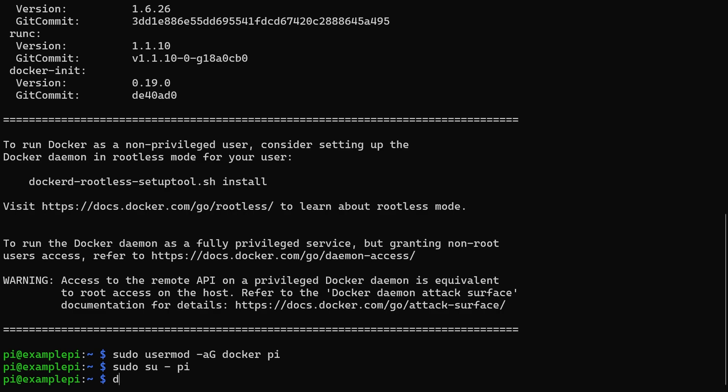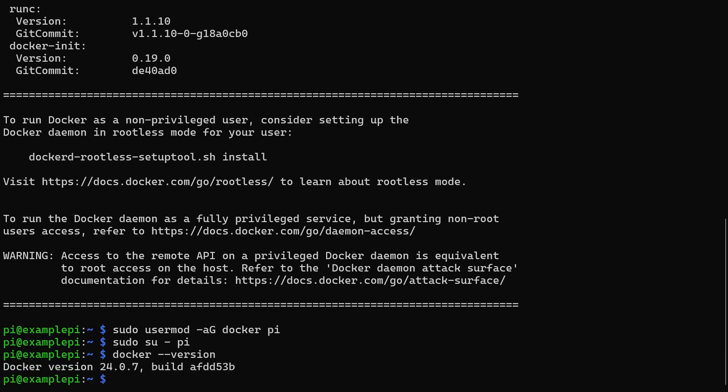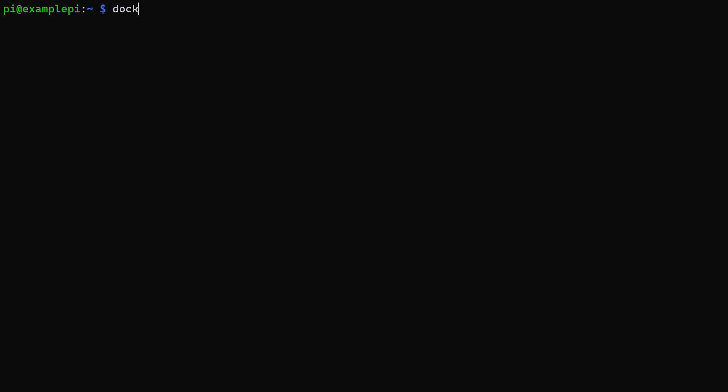To check Docker is installed, we can check the version using docker-version. Docker Compose should already be installed with this installation script, and we can check that with docker-compose-version and it should return the version.